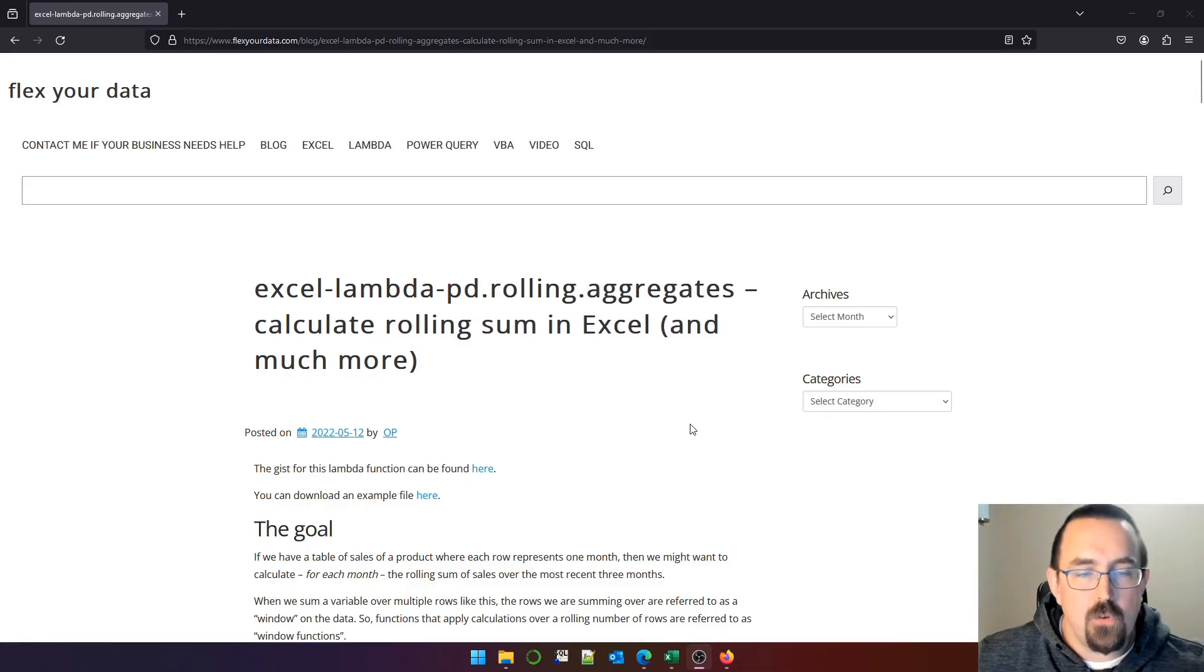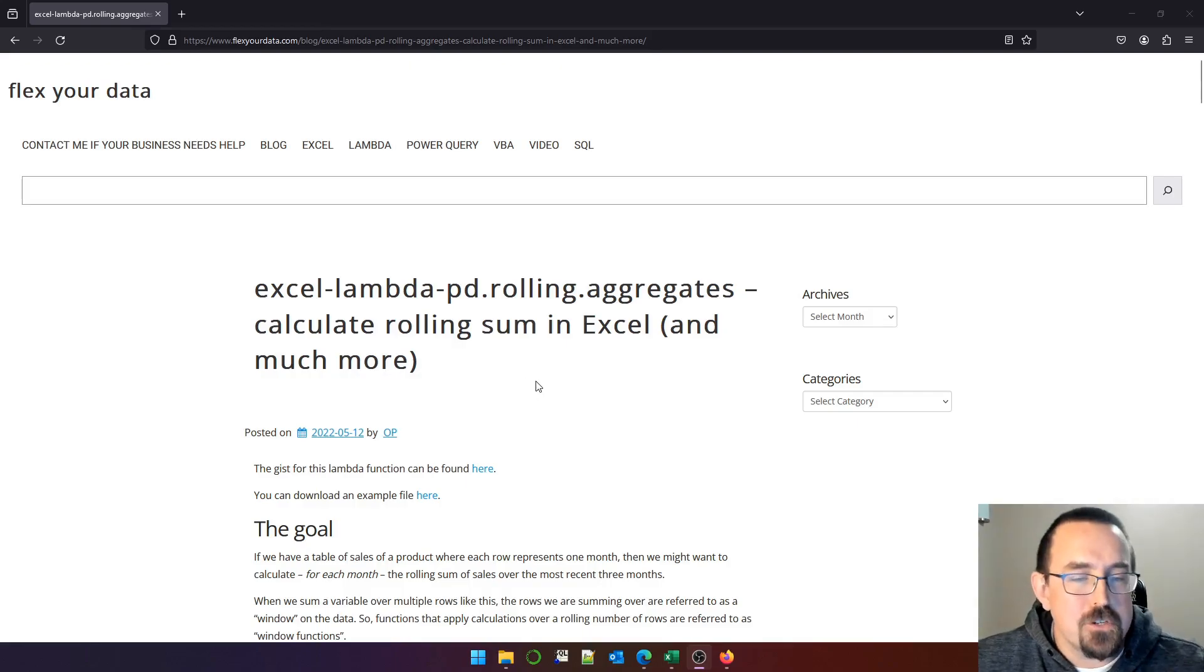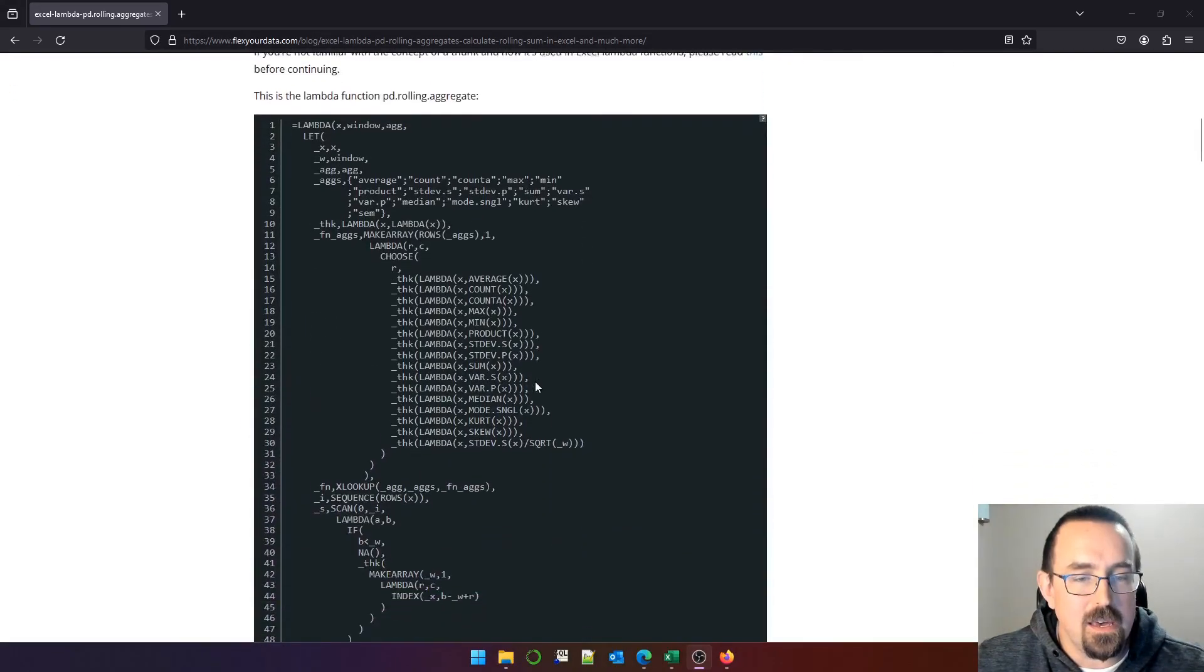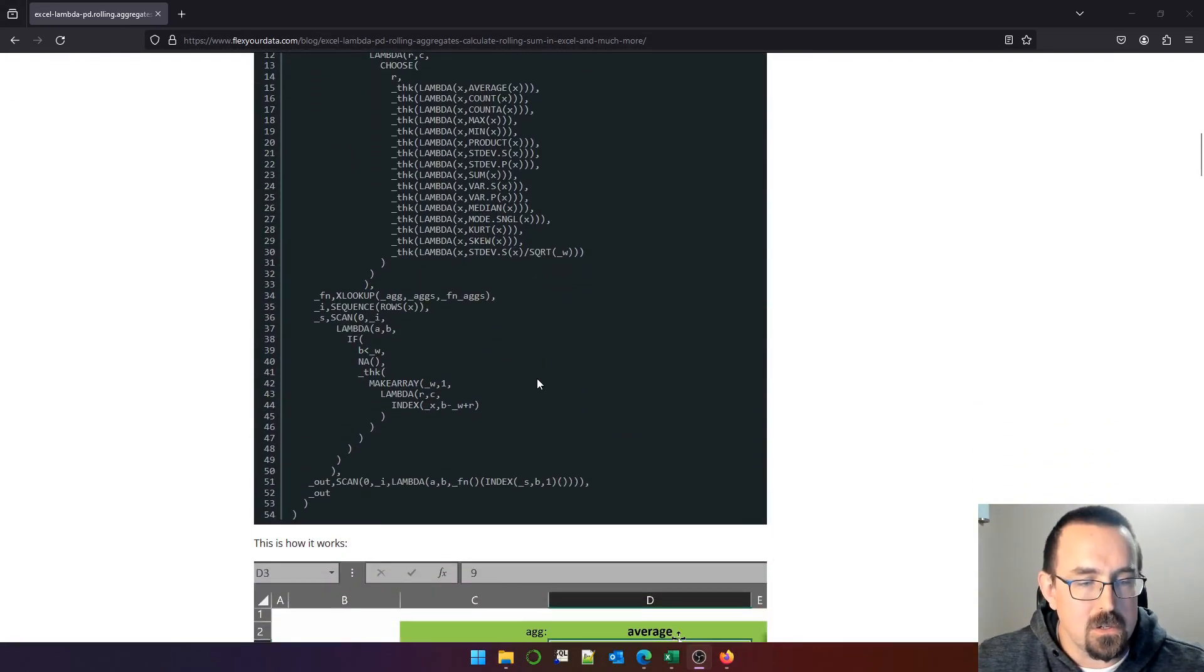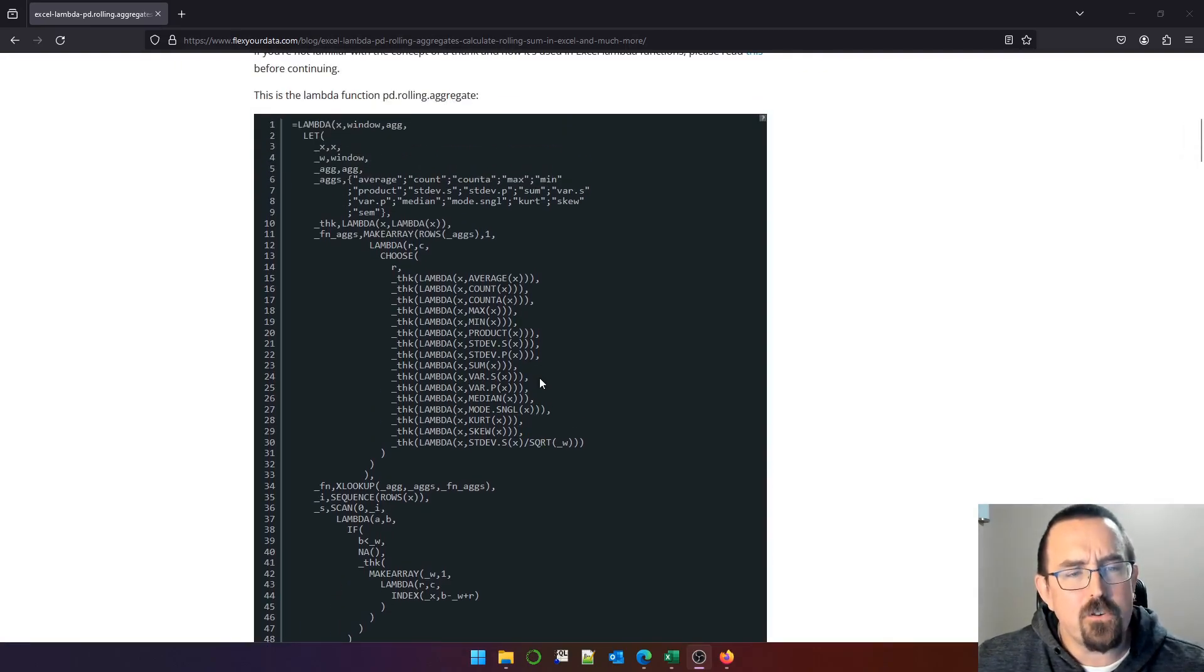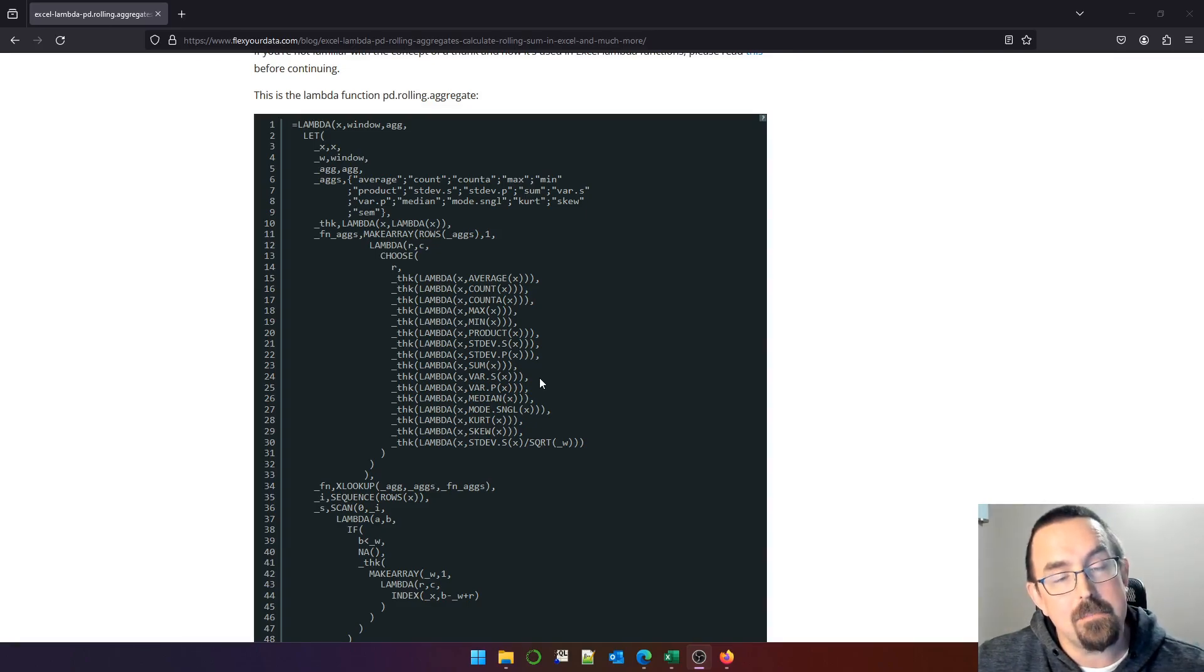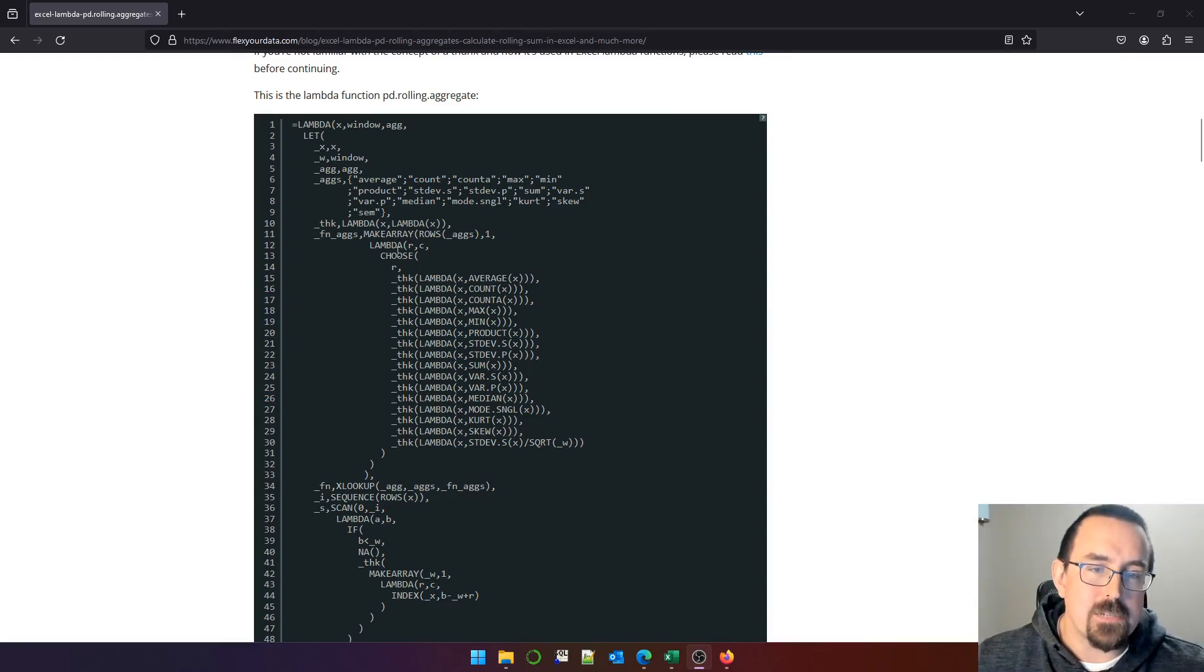It was somewhat successful, but the function I produced was a bit of a monster. It was 45 lines long. I wrote it before I had access to VStack and HStack and before I really understood scan, reduce, and map.